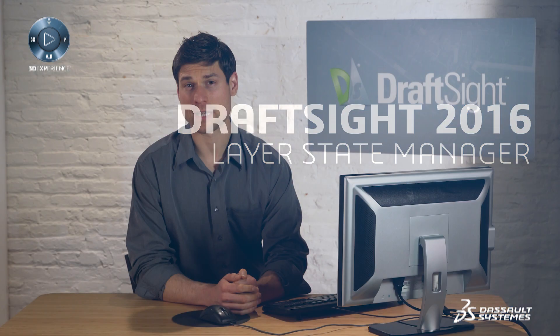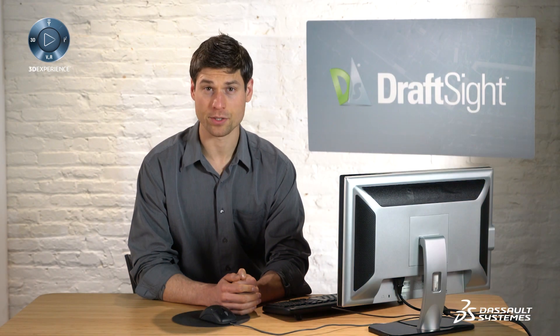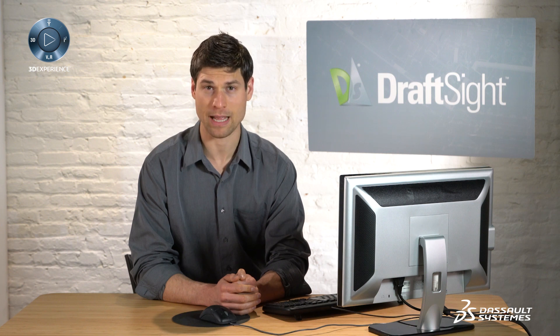This video demonstrates how to use the layer state manager to save, restore, and manage configurations of layer properties and states to be used in different viewports.